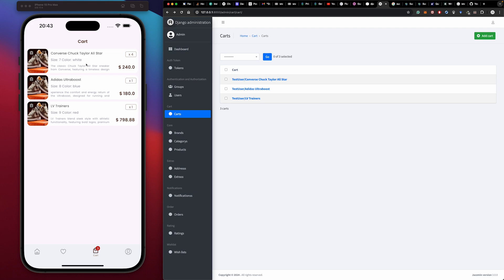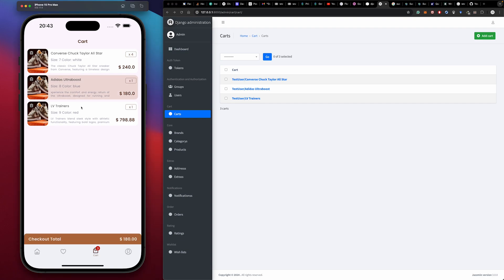From the cart, we are eligible to check out. We can select two items for checkout — selecting an item shows the checkout total, and clicking on it takes us to the next page to complete checkout. We're able to check out multiple products at once. Here we select two products and see our total.